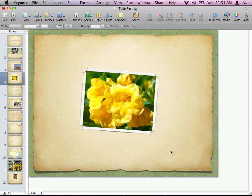Masking works great if you have a photograph and you only want to show part of it — zoom in or crop into that photo. All you have to do is create a mask and move the photo around to see what you want. Now, alpha channels — alpha channels are really, really cool and extremely powerful. Let me show you how alpha channels work in Keynote.